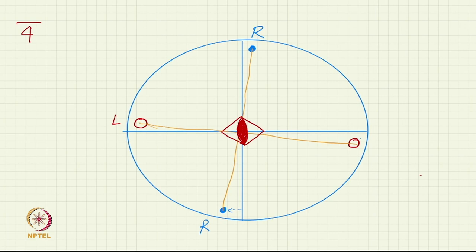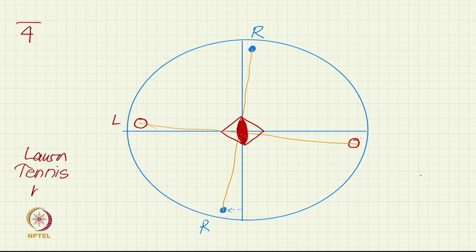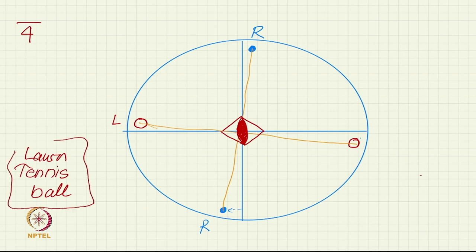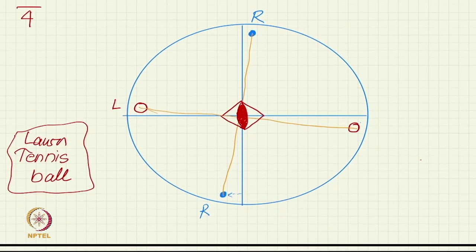A familiar object which has 4-bar symmetry is a lawn tennis ball with its seam lines marked on it. No other common object comes to mind with this symmetry, though crystals of course have such axes as part of their atomic arrangement.